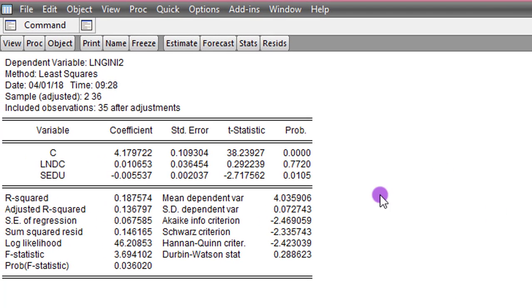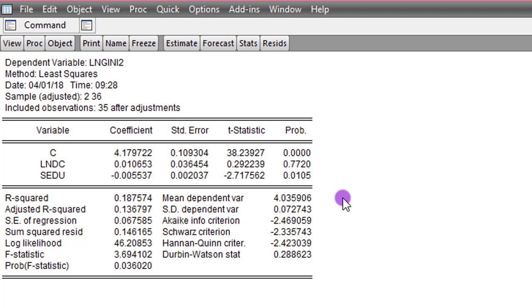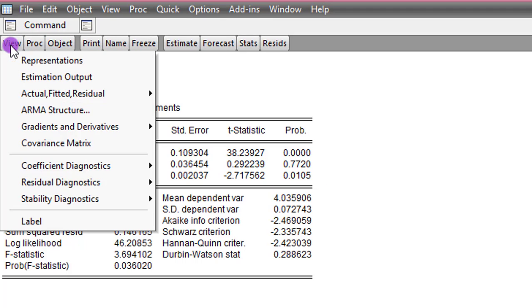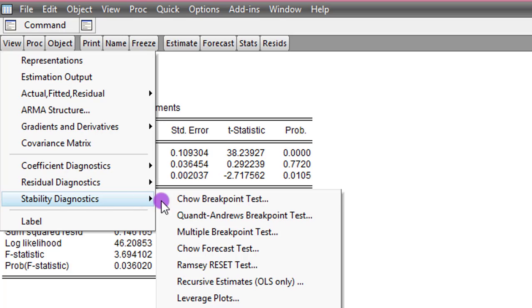So having seen from the CUSUM plot that there's a deviation from the 5% significance level, let us now go ahead to perform the Chow test. To do that, go to View, click on Stability Diagnostics and select Chow Breakpoint Test.